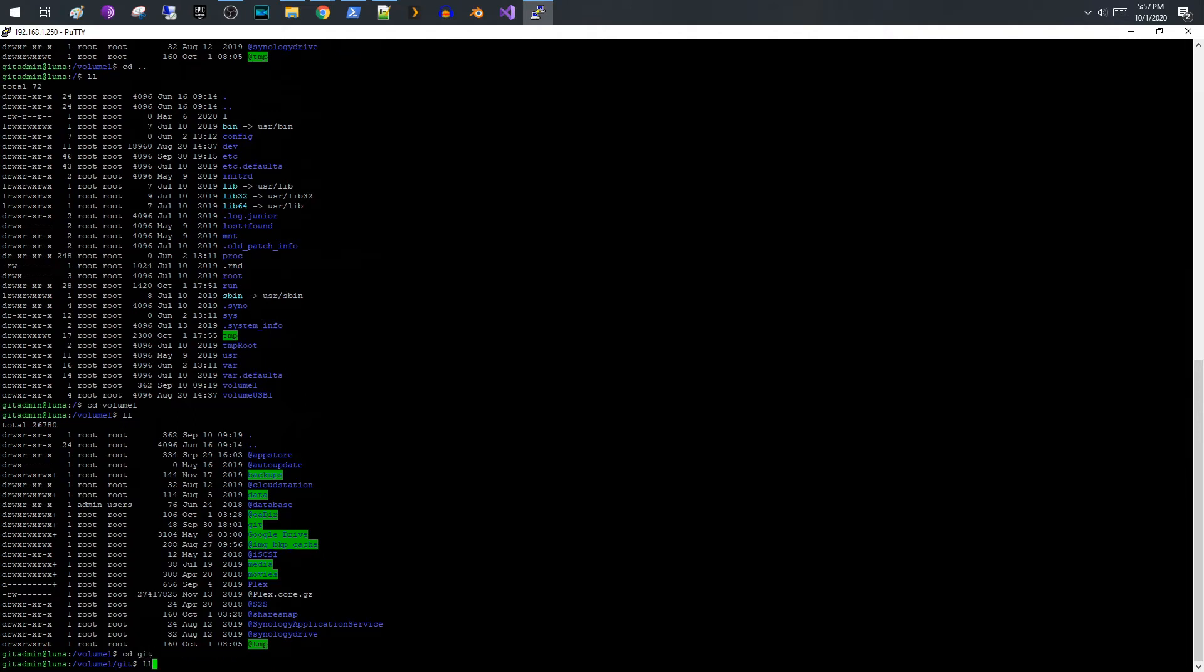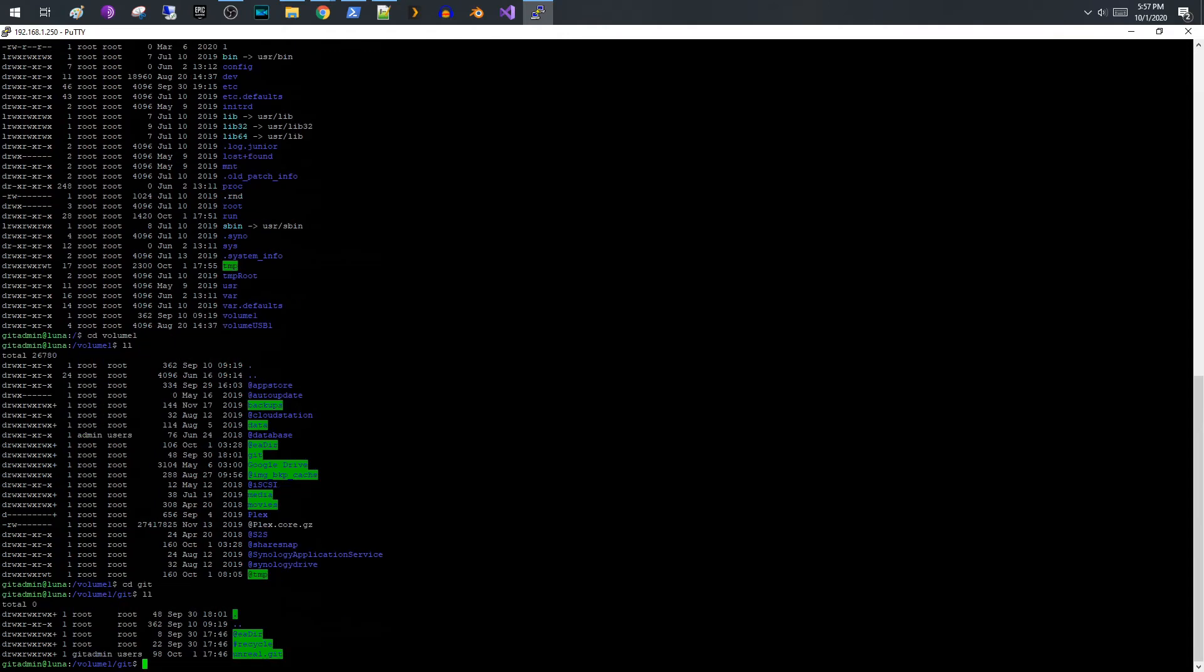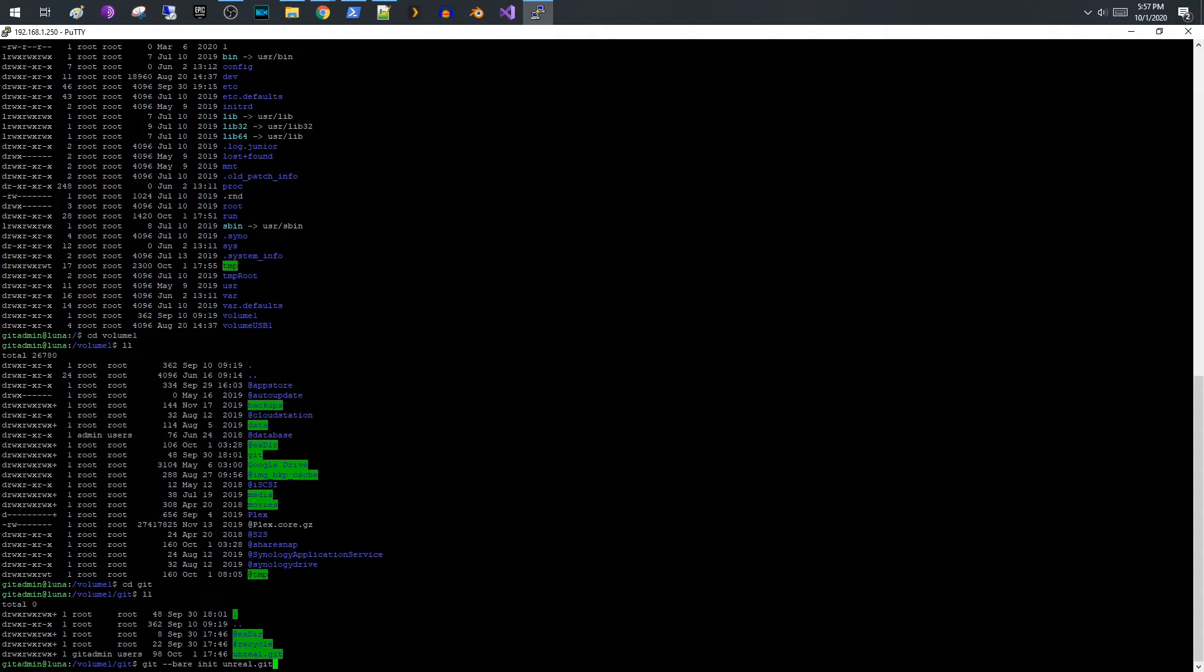Okay, and once you are there, then what you need to do is this is where you need to create a bare repository for Git to operate on. So let me just cycle back through my commands and here is the command that you need to run. So you would do git --bare init unreal.git. And so in this case I am creating a repository called unreal.git and that is going to be the name of the repository.